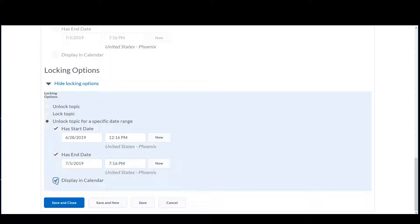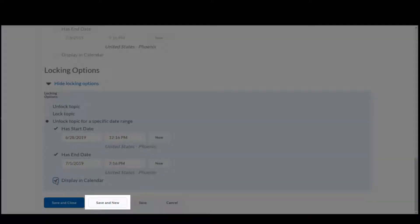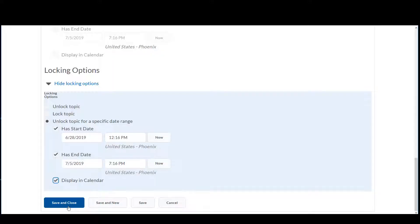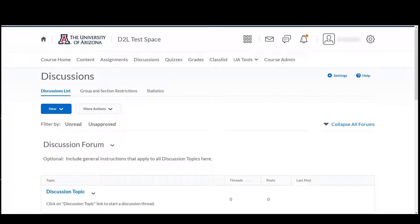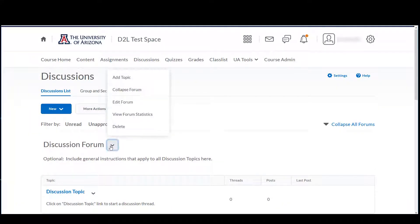Remember to save. If you have more topics to add, you can choose Save and New to create another topic. We'll click Save and Close. You can make changes to either forums or topics by clicking the down arrow to the right of the forum or topic name and selecting Edit.